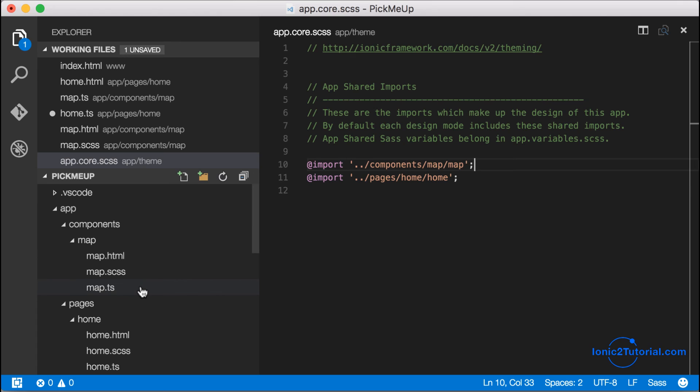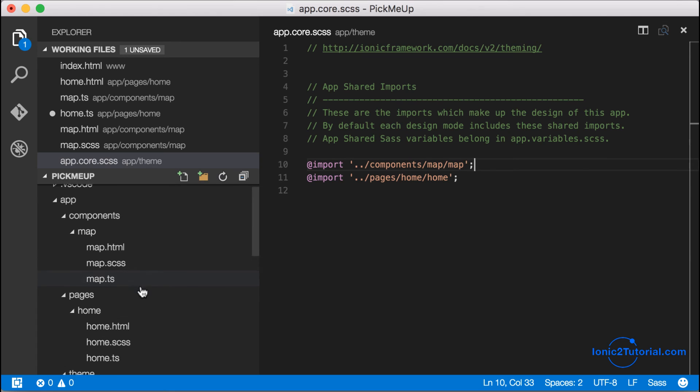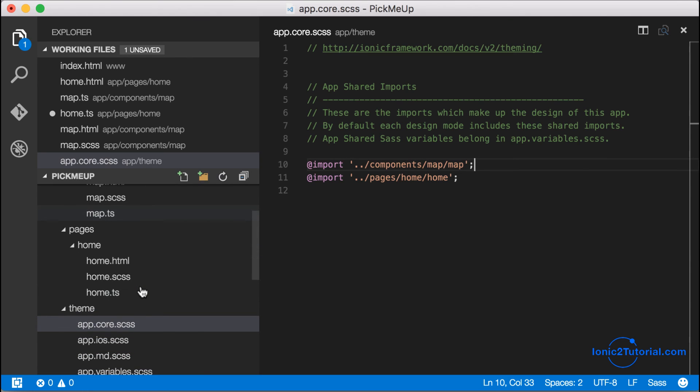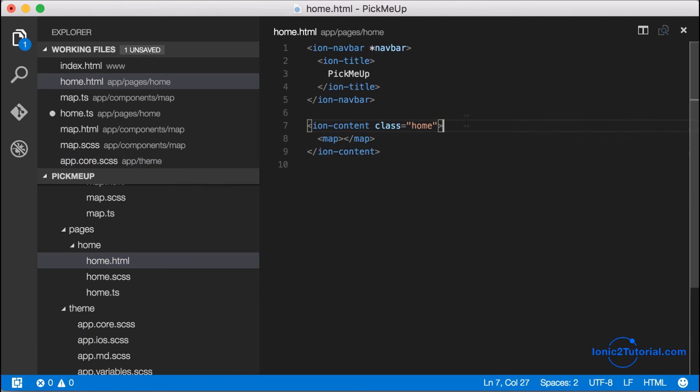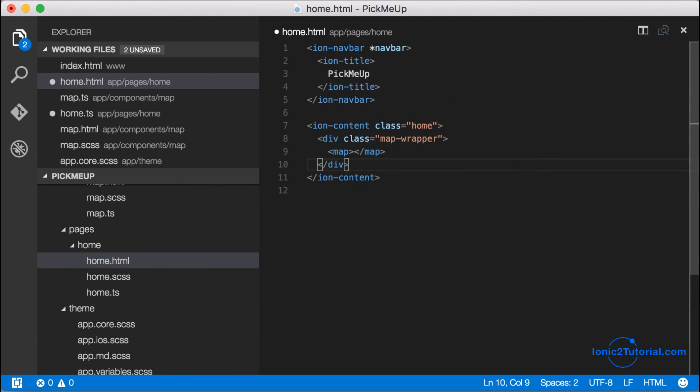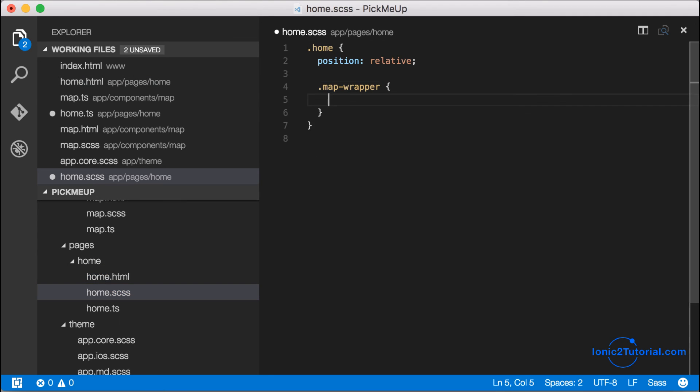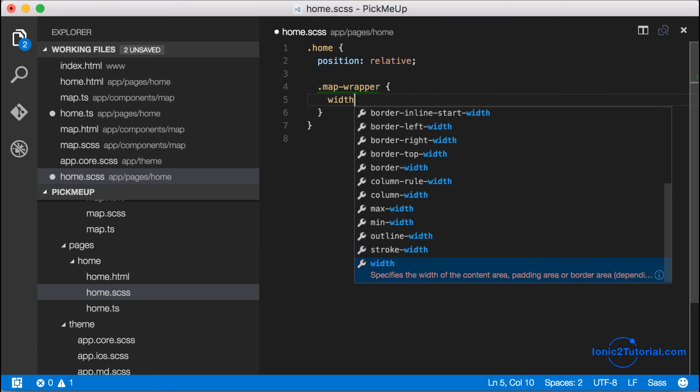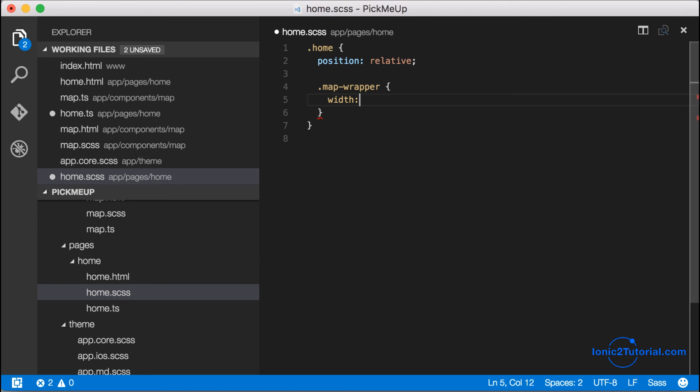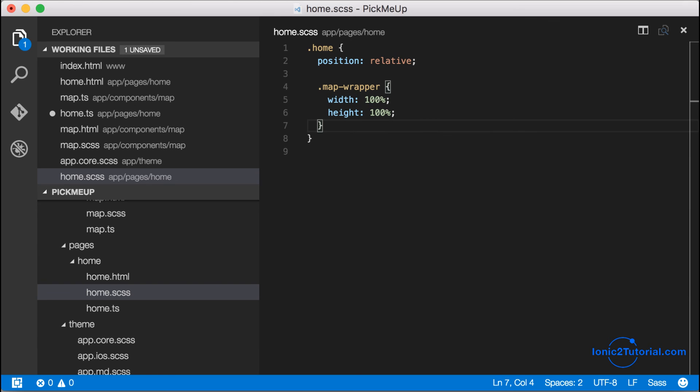Now I'm going to go back to my home page and do a similar procedure by adding a wrapper to my map directive and adding styles for this map to display in full screen. This is setting up a structure that will be easier to extend later when we add more components.